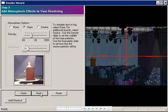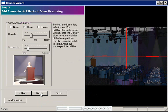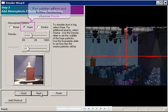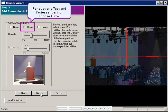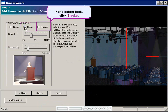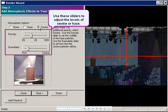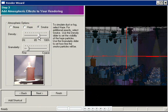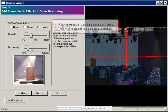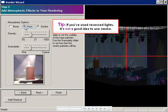In Step 3, you can add Haze or Smoke to your rendering. Both these options add texture and depth because they highlight every single beam of light. For a subtler effect and faster rendering, choose Haze. For a bolder look, click Smoke, and then use the sliders to adjust the levels. And here's another tip. If you've used recessed lights, it's not a good idea to use Smoke. Click Next.